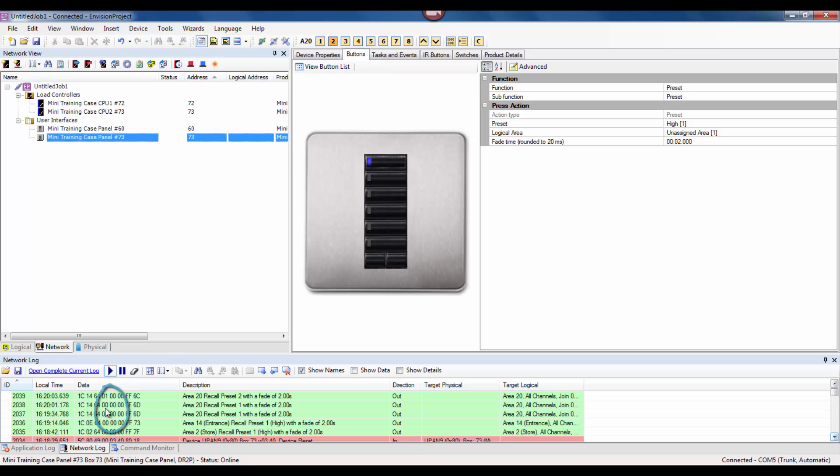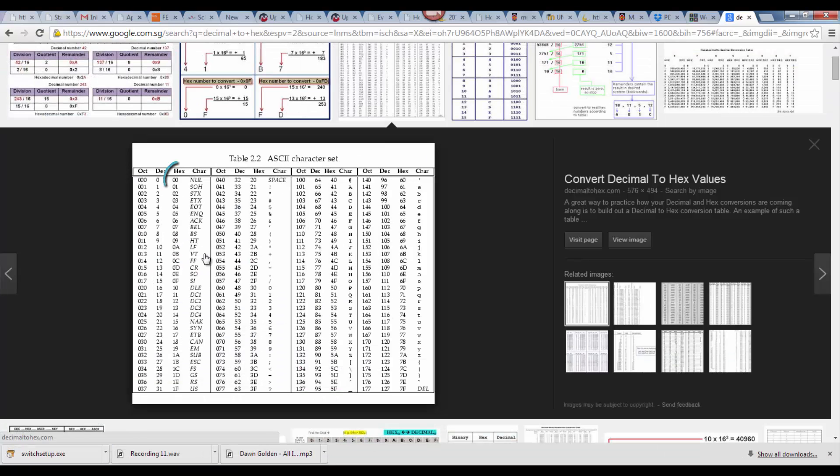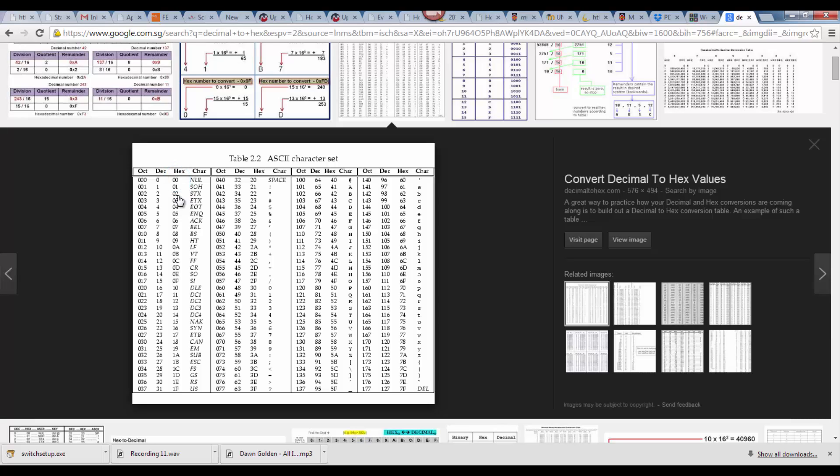So let's take a look at the decimal to hex conversion chart again. The first two values in the chart are, let's take a guess, yes you're right, 00 or 01.